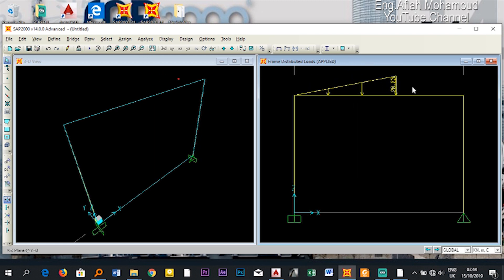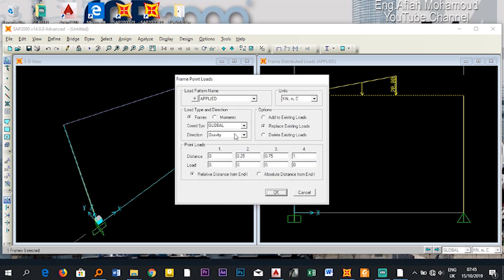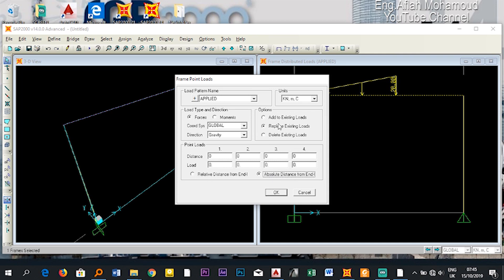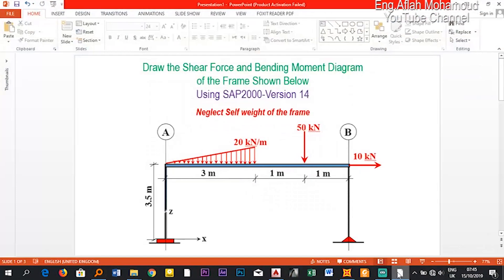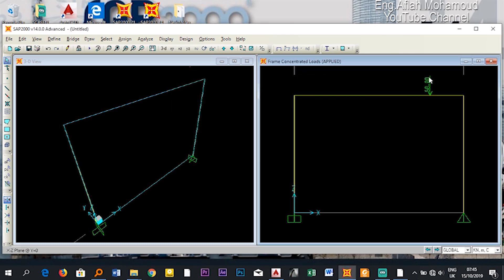I'll click OK. Now I can see the uniformly varying load displayed on the beam — this is exactly what I wanted. Now let me apply the concentrated load. Select the beam, go to Assign > Frame Loads > Point. This point load is at an absolute distance of 4 meters from the I-end joint. Choose 'Add to Existing Load' so the varying load is not deleted, and set the value to 50 kilonewtons.